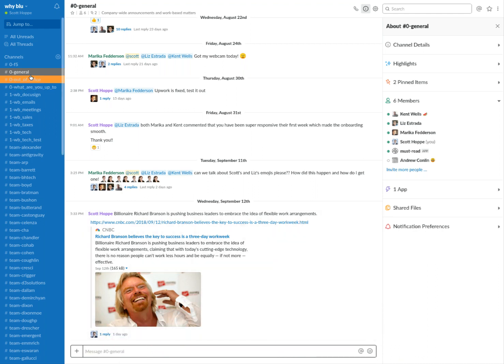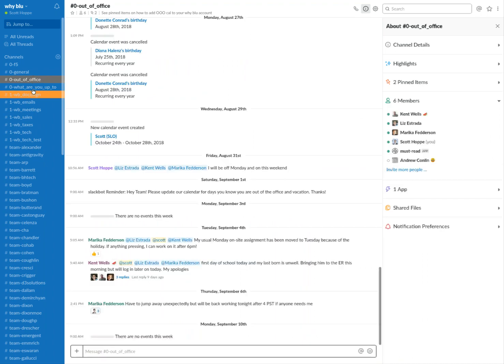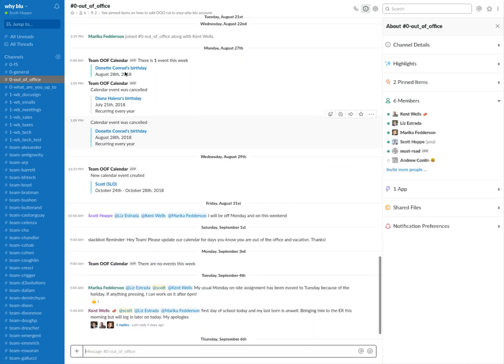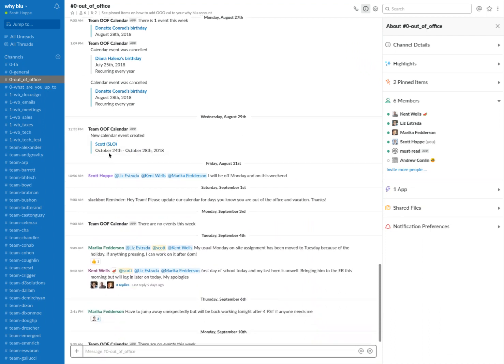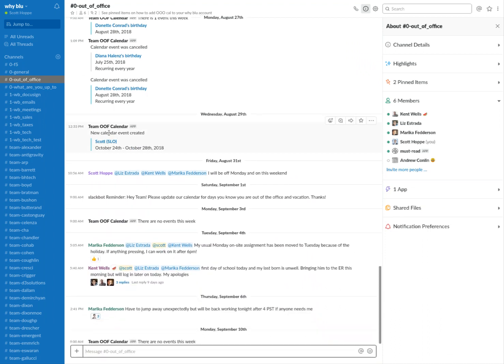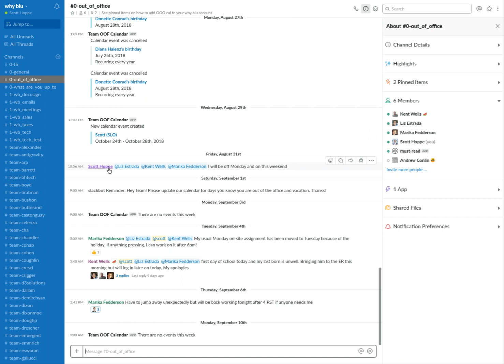But beyond that, we have an out of office channel where we do time off requests and we actually link it into a Google calendar. And that Google calendar tells us when are people's birthdays. If someone's gone, it will automatically message the dates that they're out. And this all links up to Google. So we can check the out of office calendar and see if someone's out at any point.